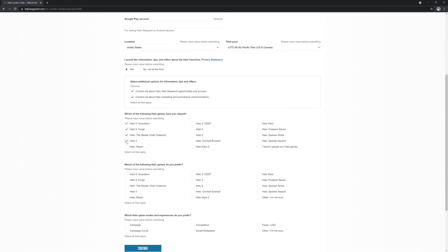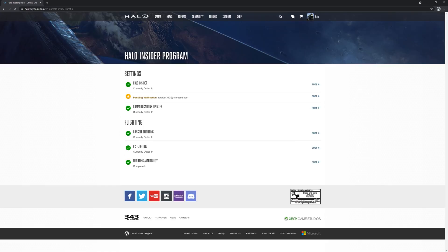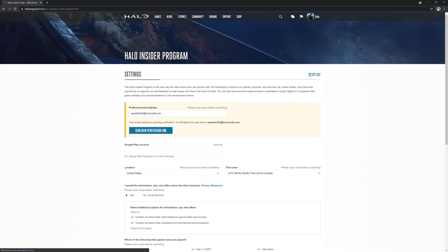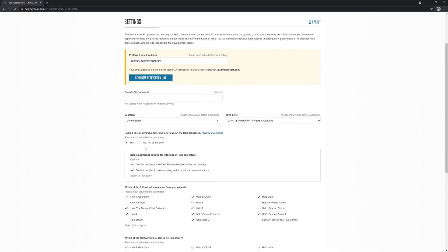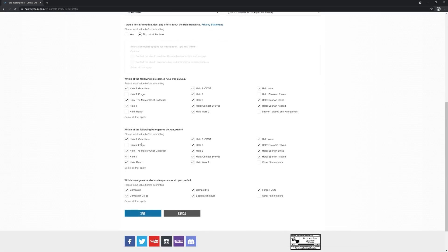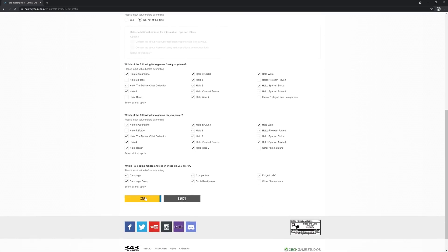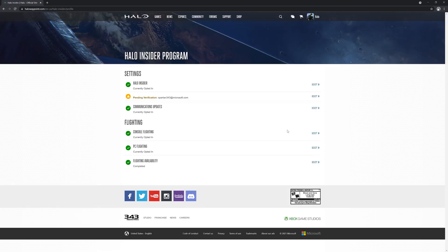For all communications about the Halo Insider program, you can opt out at any time by heading to the communications updates section, electing no, not at this time, right here, and then saving your settings.